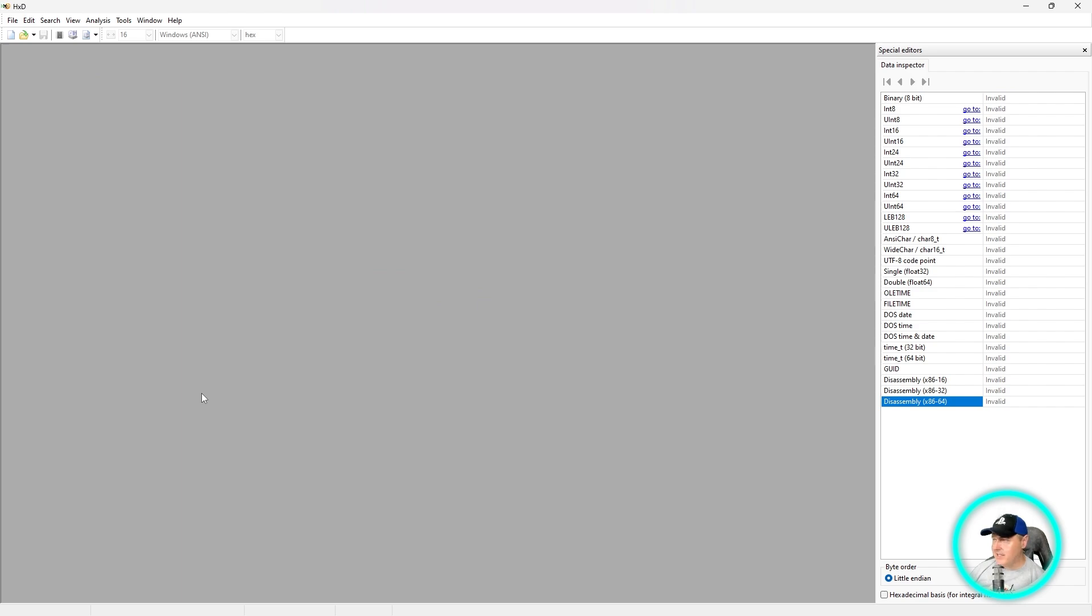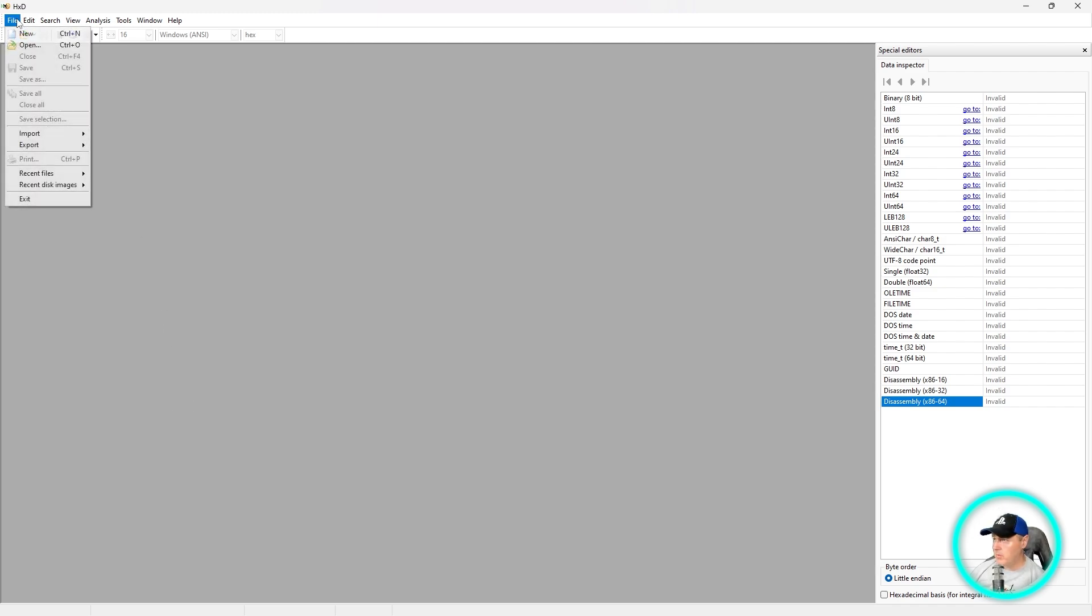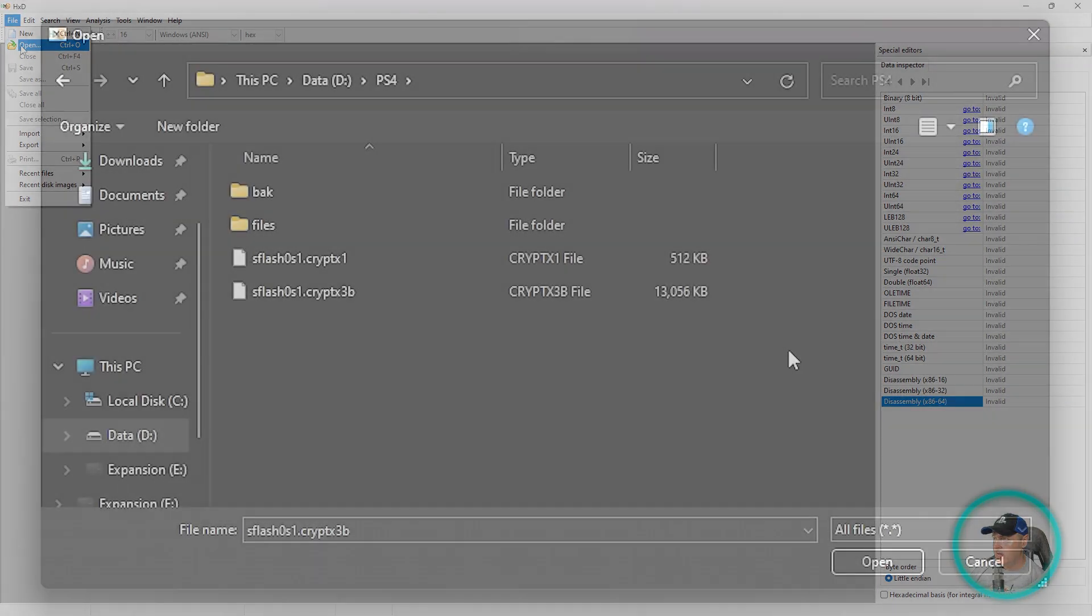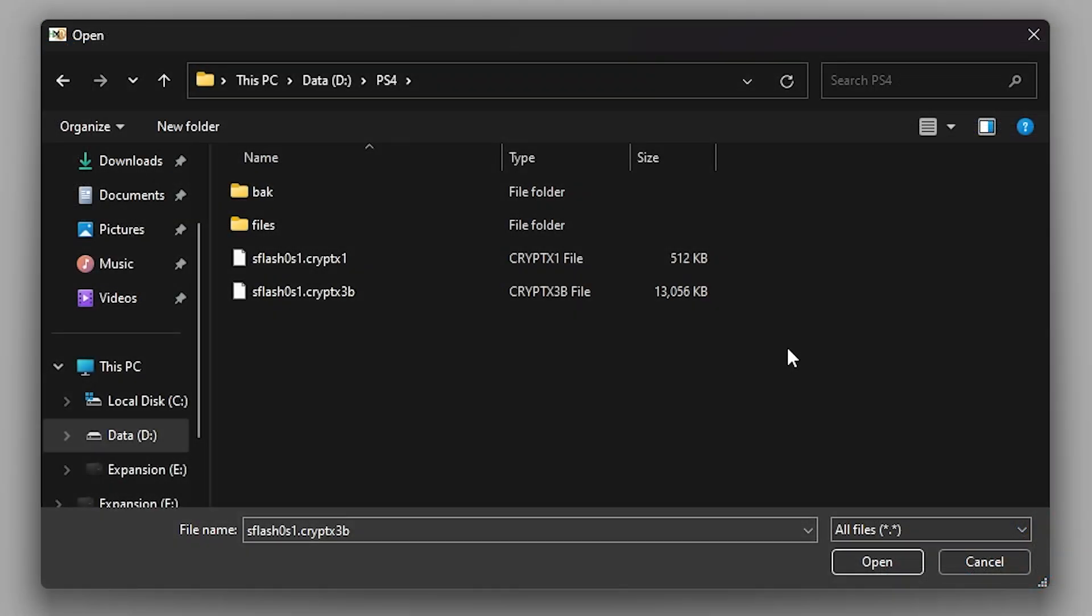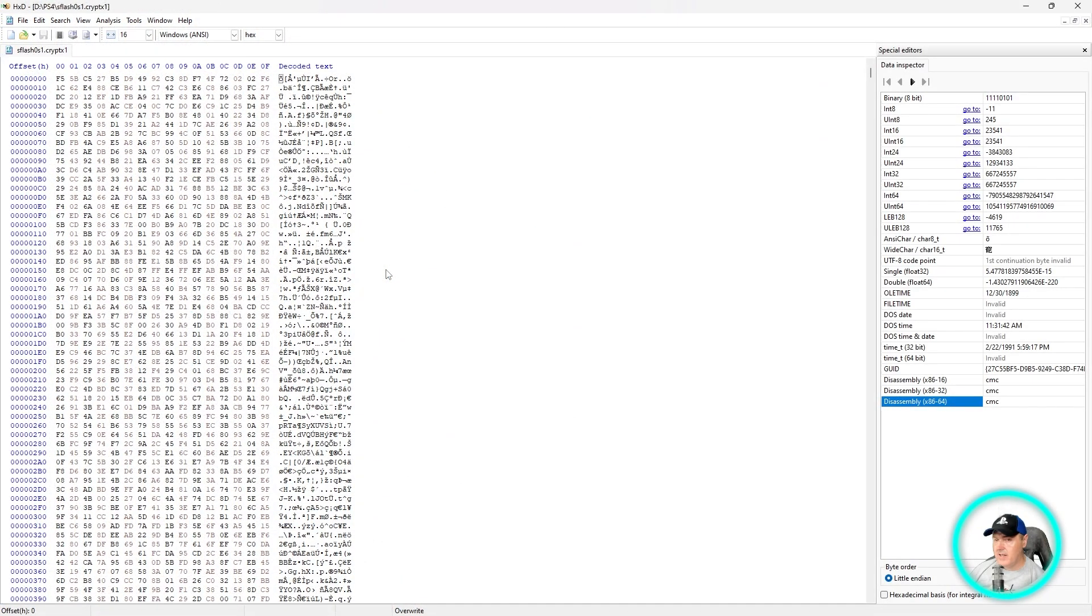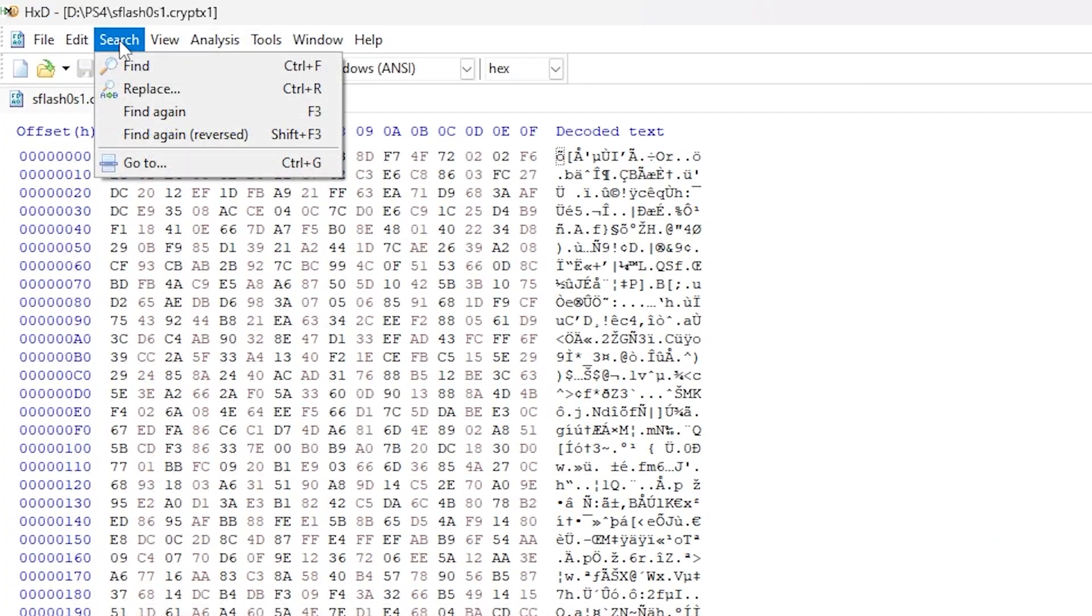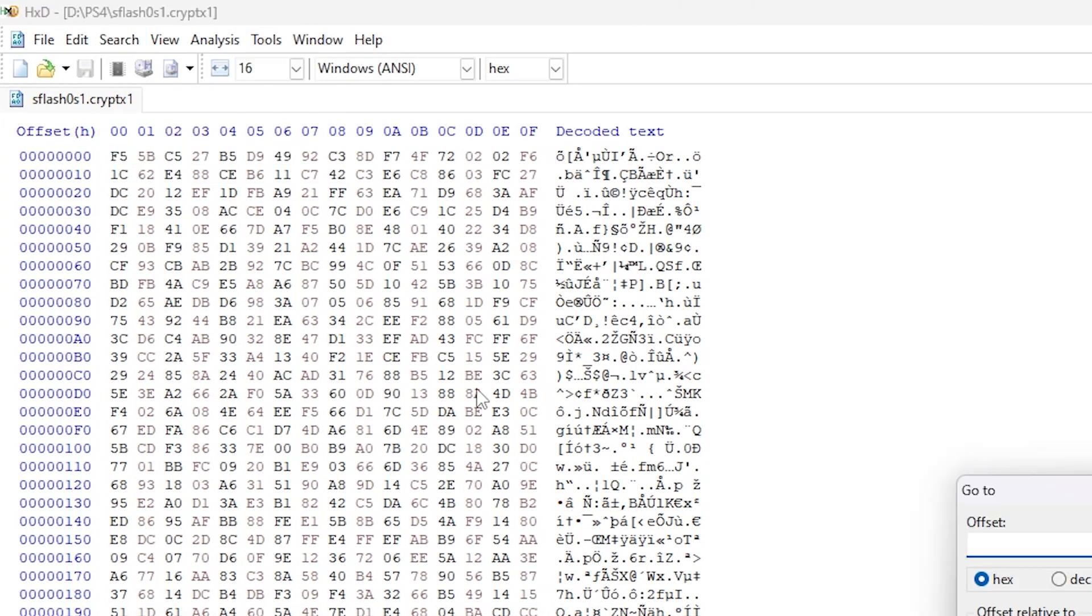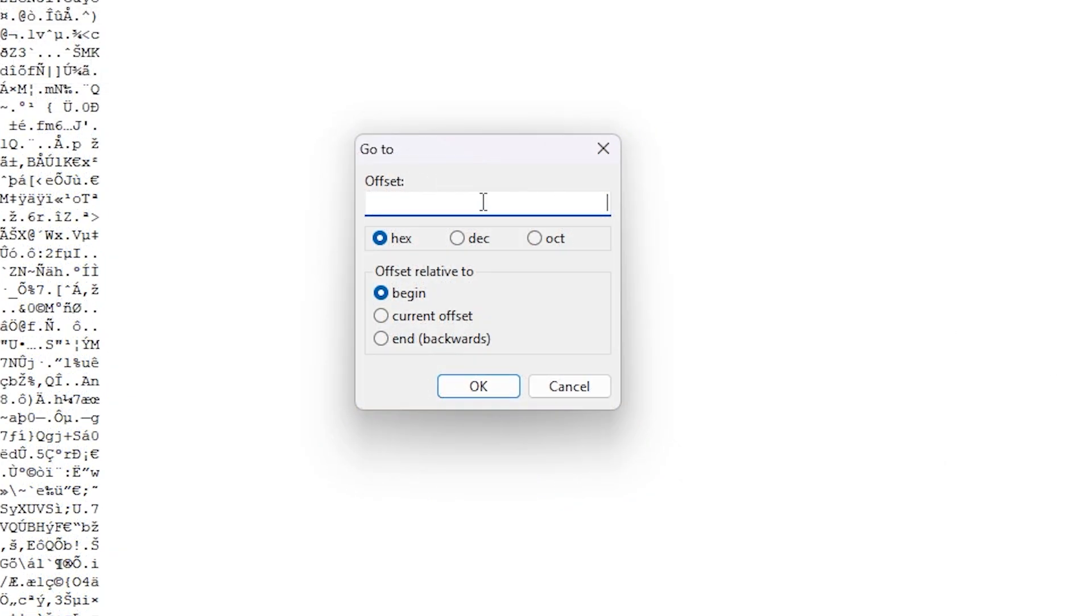Now hxd should be loaded up and we're going to begin by looking for the minimum version that our PS4 can go to. Go up to file and open, and we're going to simply select the one that ends with cryptx1. Select that one and press open. Now what we're going to do is go to search and go to 'go to', and for the offset here we're going to simply type in 10008 and then press OK.